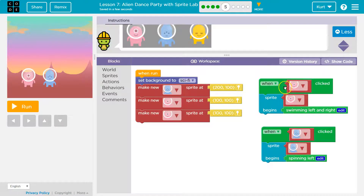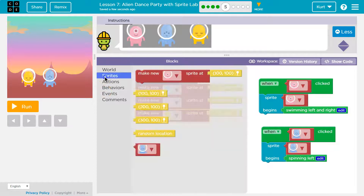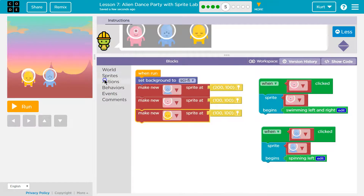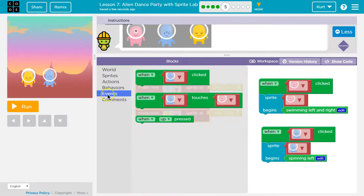This stuff doesn't run until when the alien is clicked — otherwise it doesn't run. So we want to make a new alien right away. I'll choose yellow because that's what they have up there. And then we need a when block on the event.